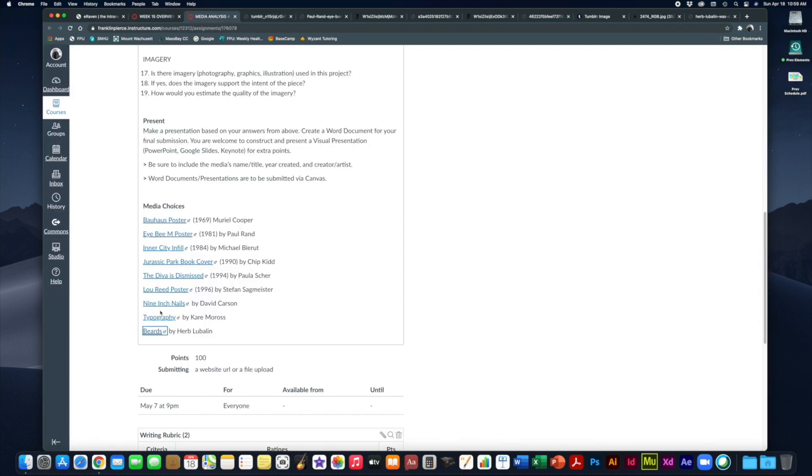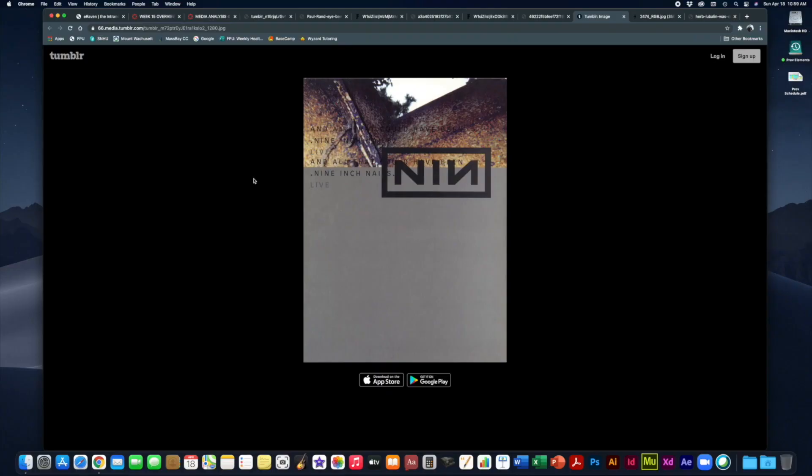Next we've got Nine Inch Nails cover by David Carson. David Carson is sort of known as a grunge graphic designer. So it works out nicely that he did a lot of the album cover art, the posters, the promotional work for the band Nine Inch Nails, which is really just Trent Reznor doing his work.